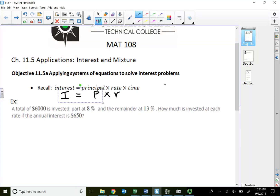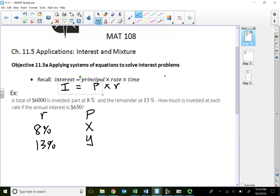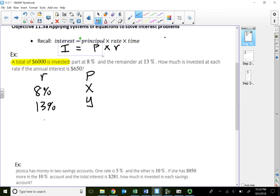A total of six thousand dollars is invested, part at eight percent, the remaining at thirteen percent. So I have two types of accounts: the eight percent account and the thirteen percent account. The question is how much money did I invest at each rate? Let's say at eight percent I invested X dollars, at thirteen percent I invested Y dollars. Since I'm using two different variables, I need two different equations.